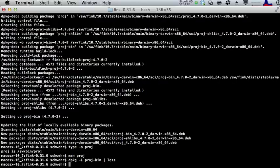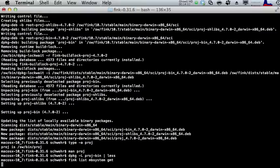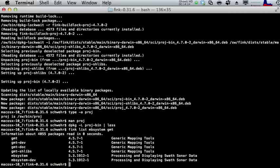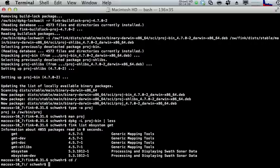That covers the basics of installing software. If you run 'fink list mb-system' and 'fink list gmt', there's lots of software you might want to install — though these will take quite a long time to compile, potentially an hour or two. It's something you just kick off in the background, go have a coffee, or start it before bed and check in the morning.